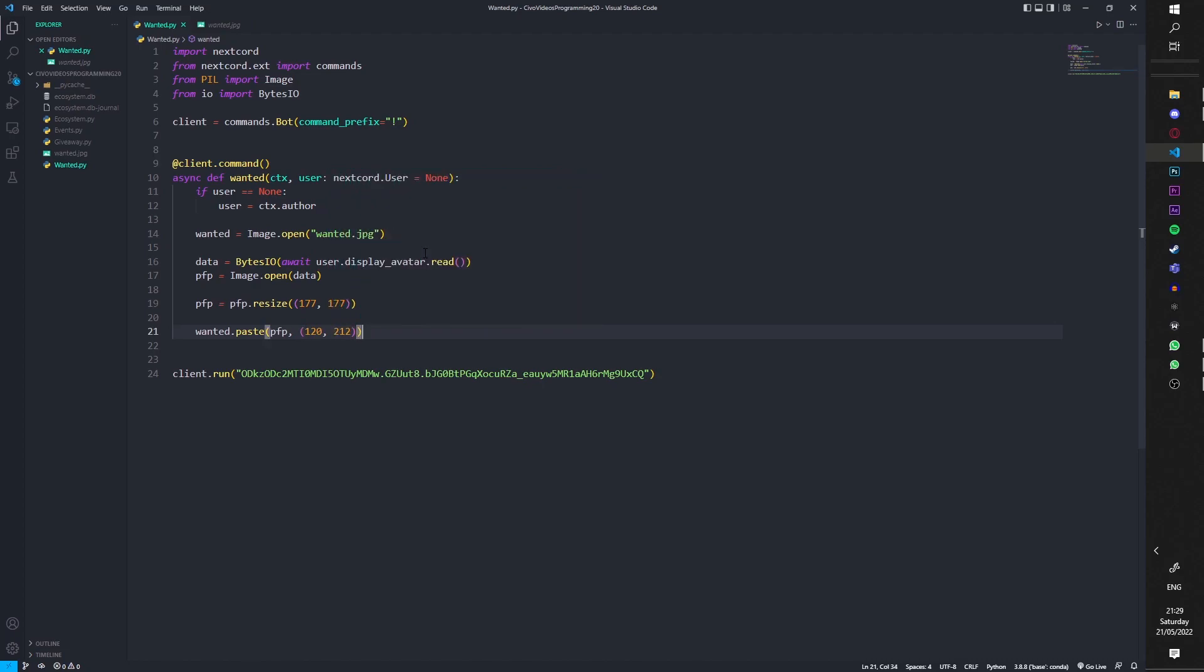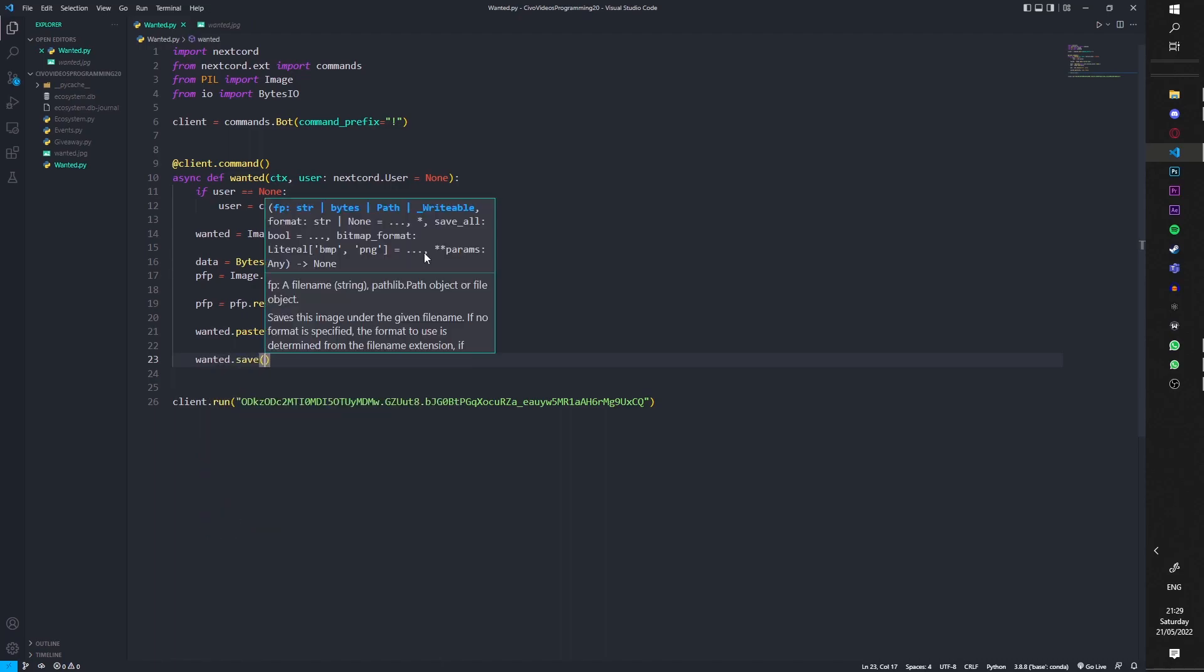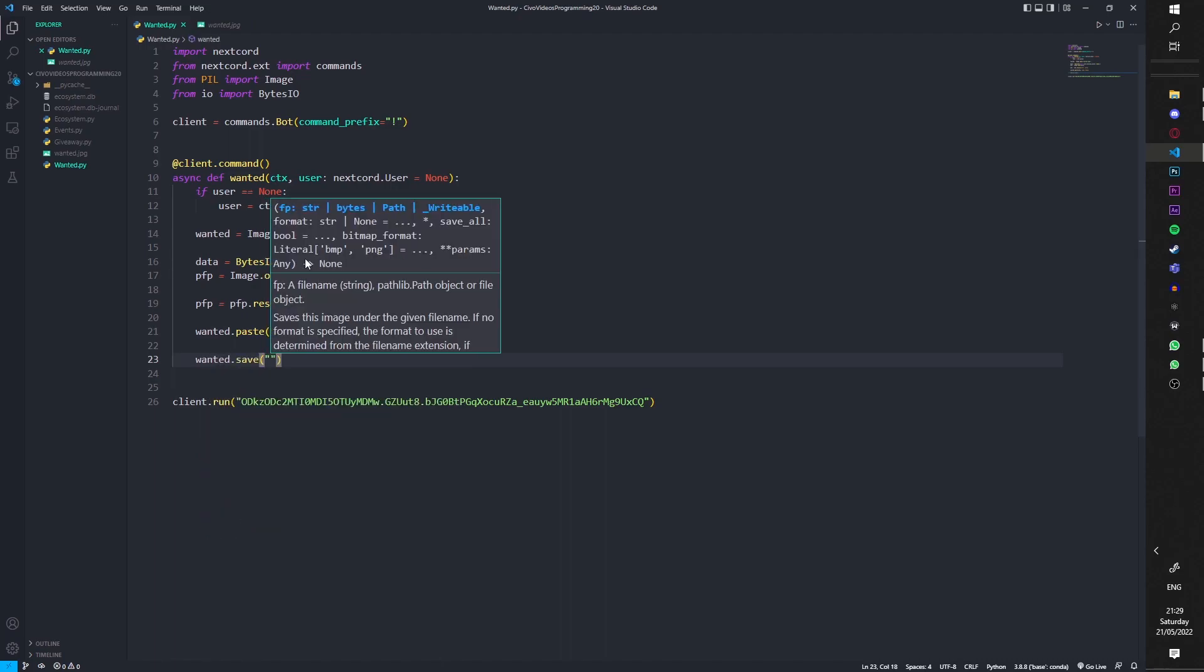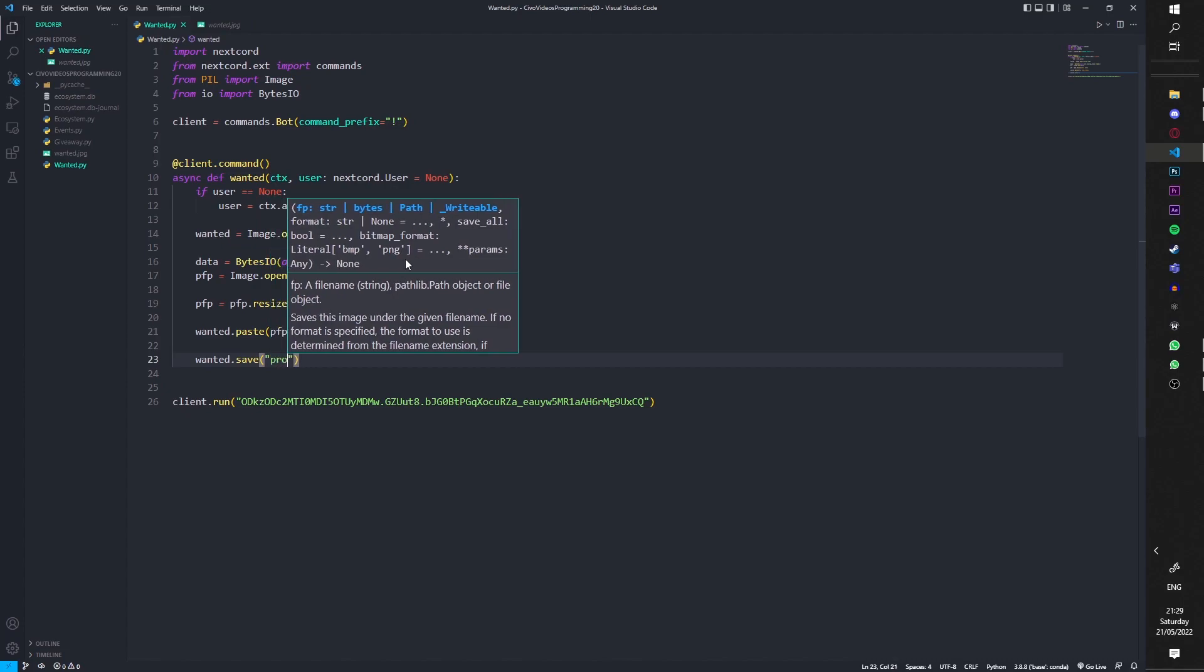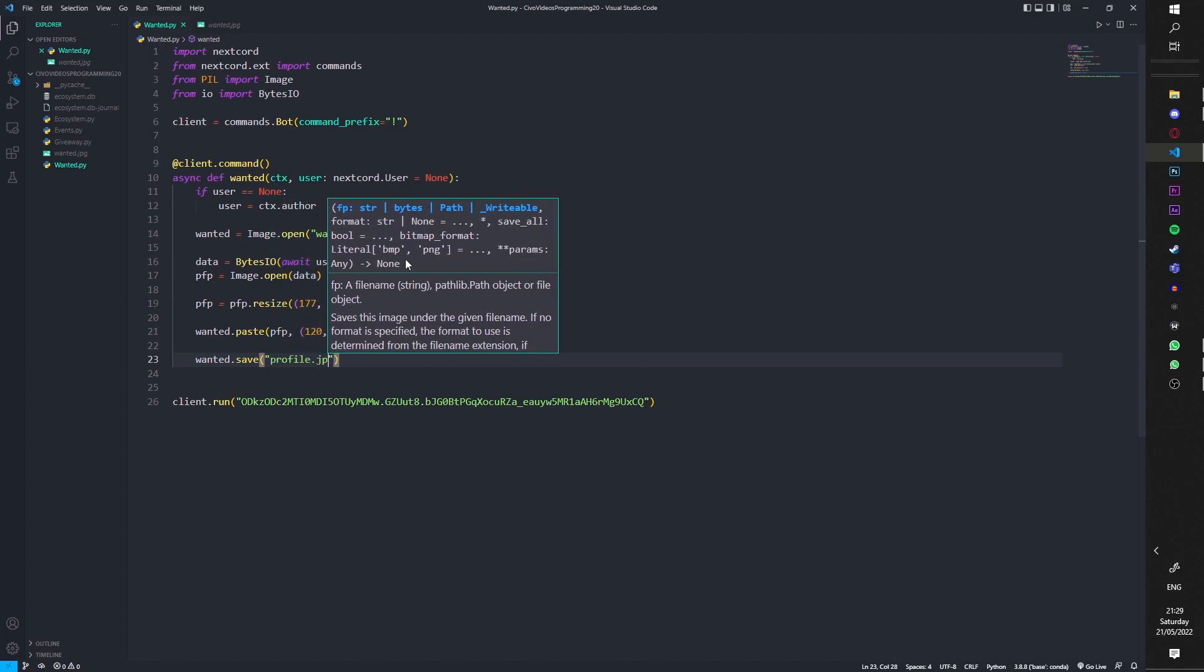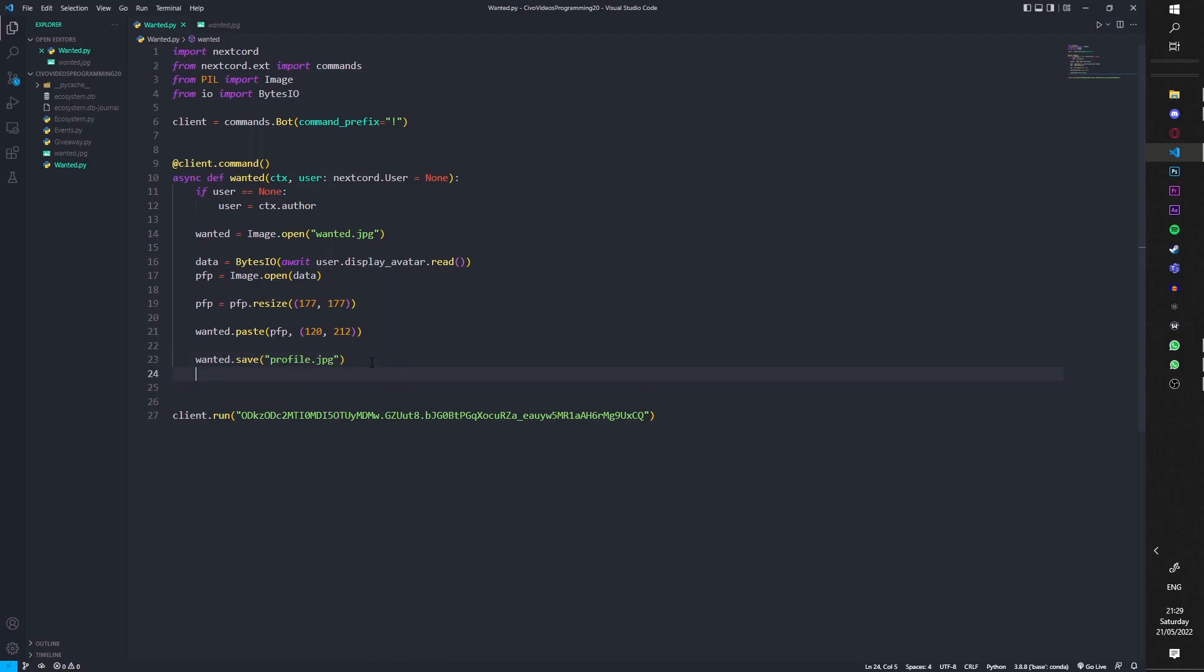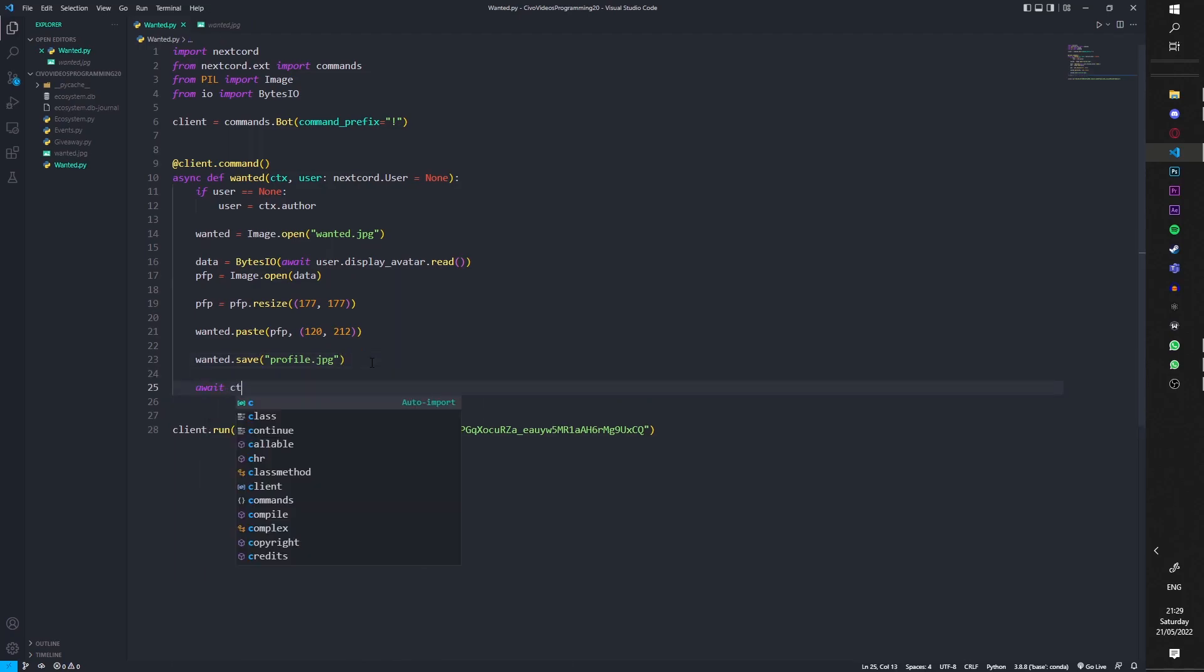And then that's it. Yeah, wanted.save, I'm going to save it. We're going to just call it profile.jpg. So what this does, it just saves it here like the copy of what happens on Discord.